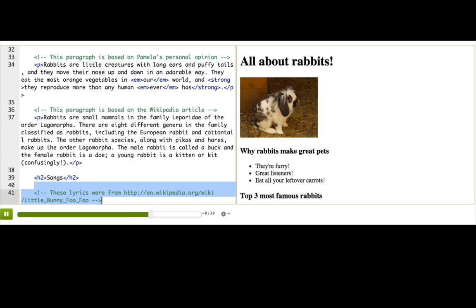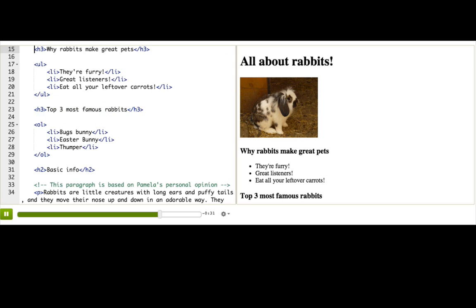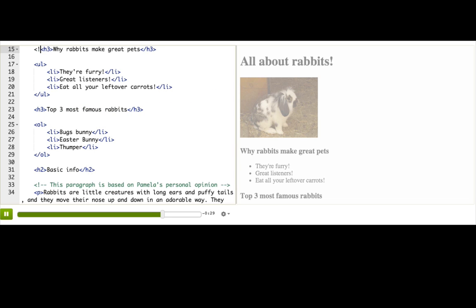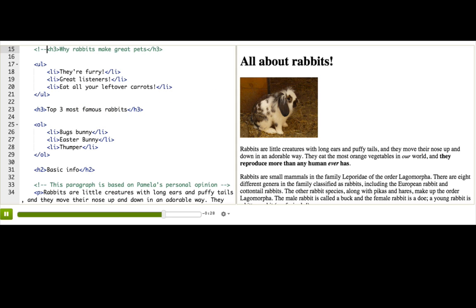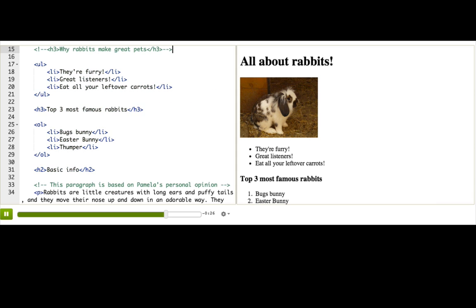We could also use comments to comment out parts of our HTML. Like if we want to experiment with taking something away from our web page, we just surround it with a comment. Now, the browser no longer sees that HTML because browsers ignore everything in comments, and that part is gone from the page.